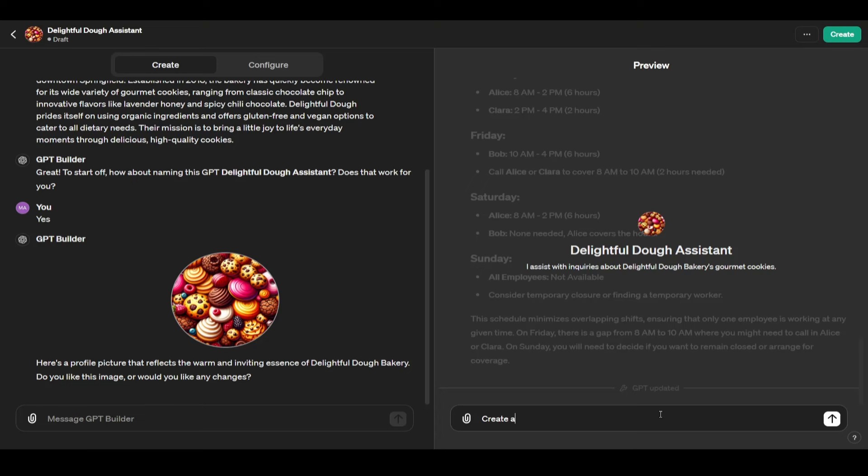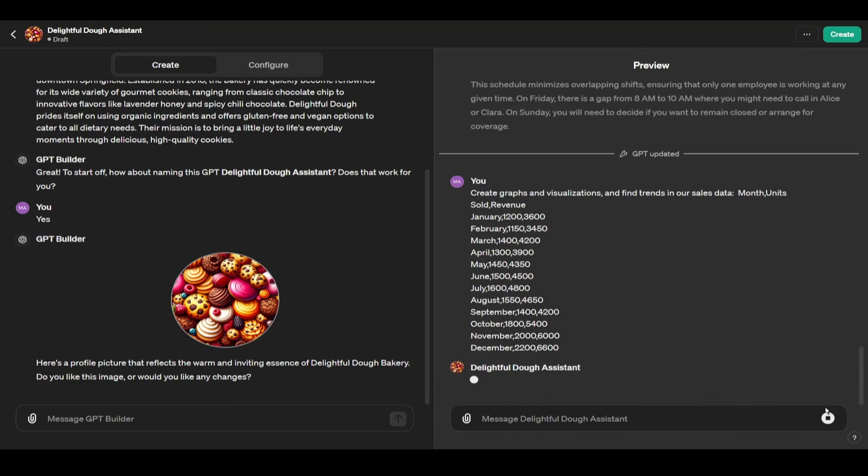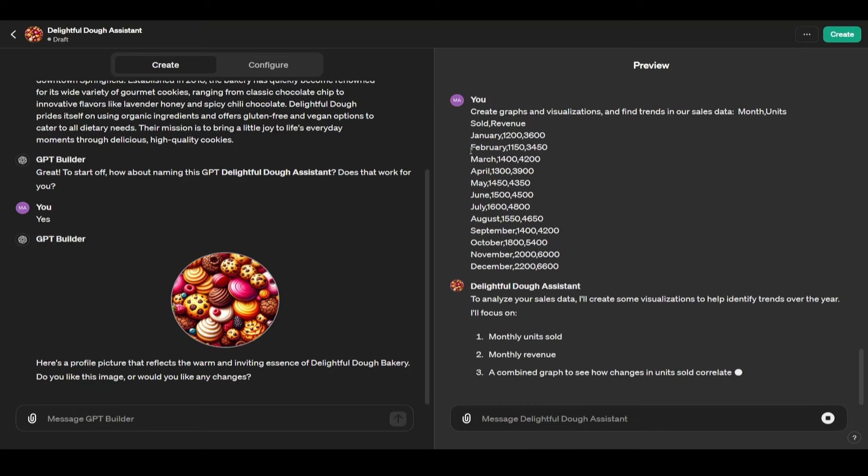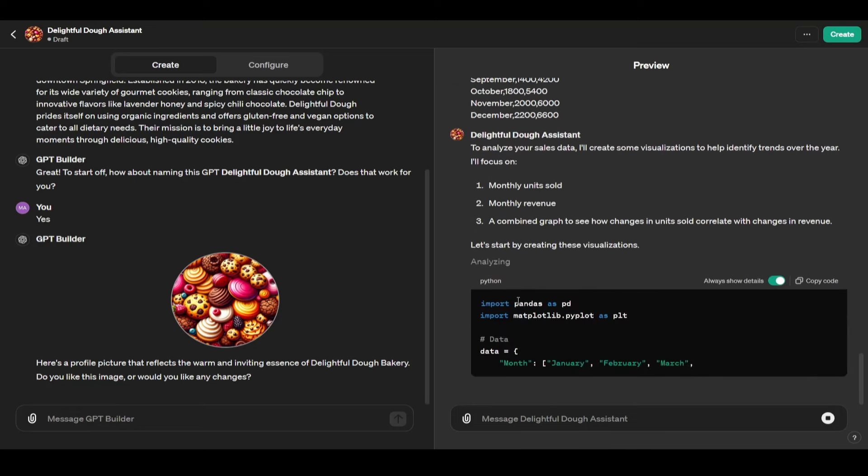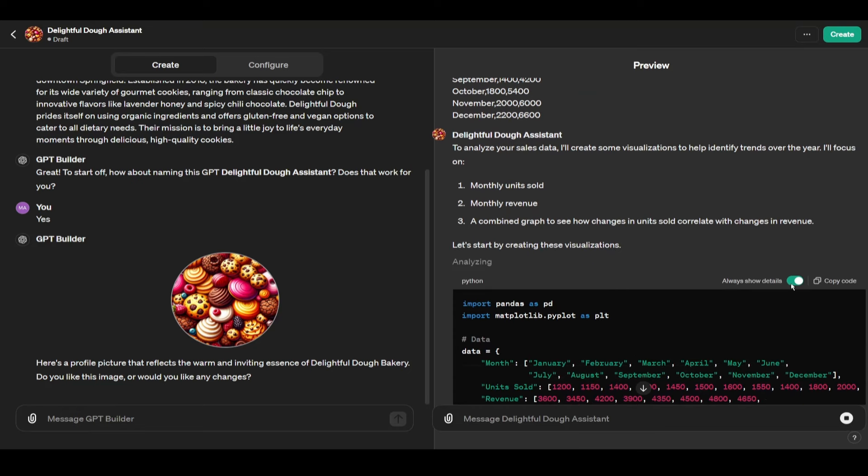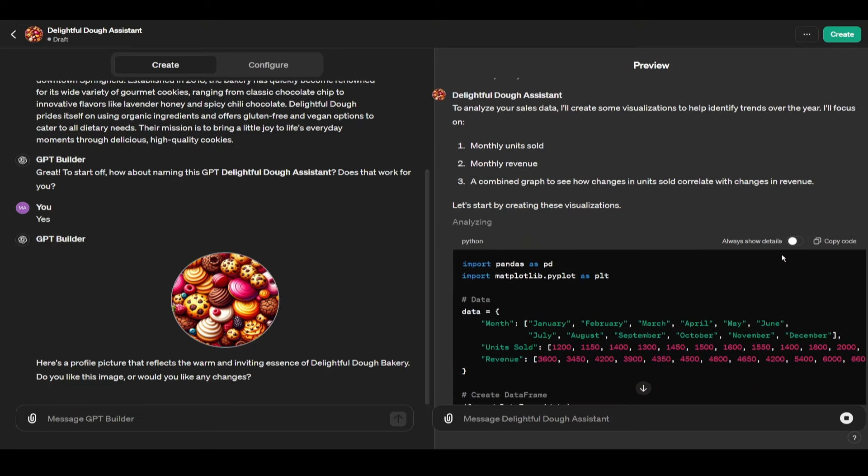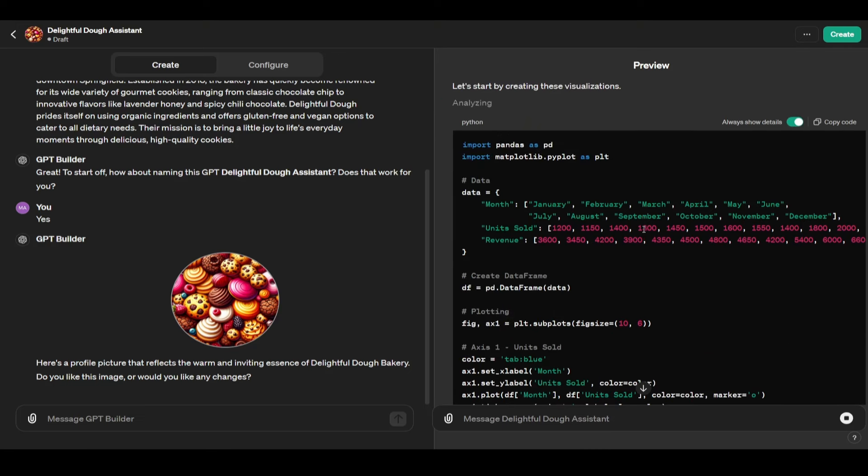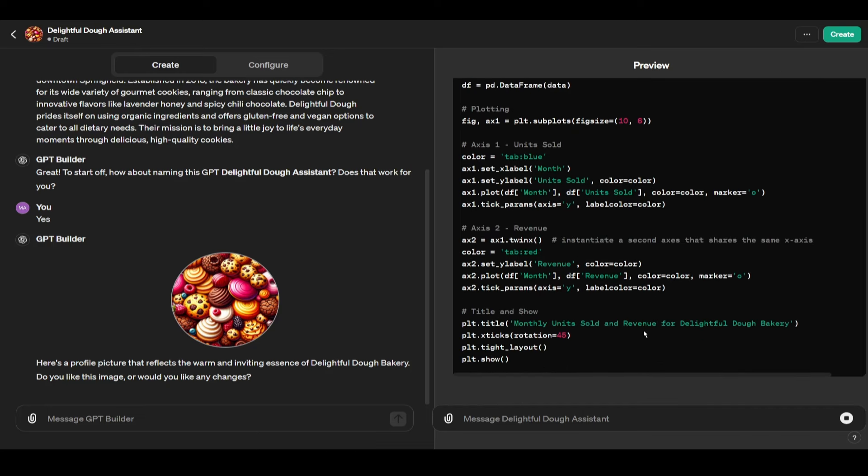I'm going to say, create graphs and visualizations and find trends in our sales data. So now I'm just going to give the sales data. This could be a CSV file as well which is comma separated value which is just Excel. This is just generic, it's going to be the month, unit sold, revenue. And when it does analyzing here I have this expanded, you don't need to see your code if you're not interested, you can just close this. Always show details, I want to show it but I'm just going to keep it on for now. You can disable this if you don't want to see all the code. So just going to create this all and then it should provide us here because now GPT has the ability to run its own code which is very very powerful.